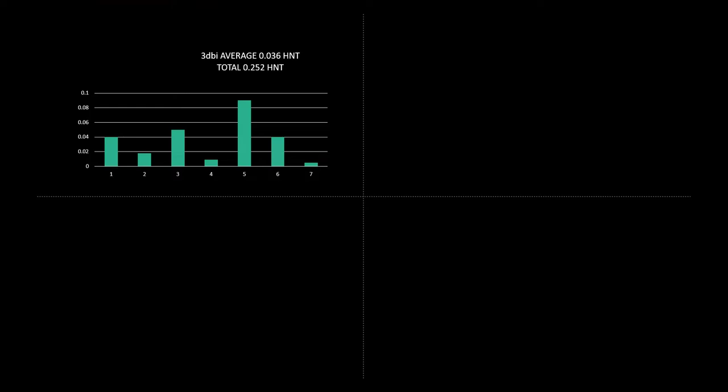Okay so it's been about three weeks since we started the experiment and the results are in. So first off let's start with the stock antenna which comes with the Linkstock miner which is 3dbi. So average over the seven days was 0.036 HNT and that was a total of 0.2 HNT over the full week.